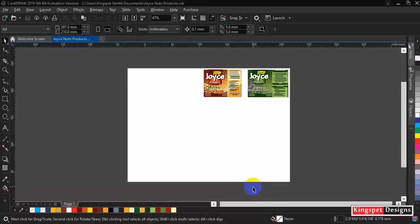In today's tutorial, I'm going to be showing you how to export your vector to high quality image from CorelDRAW directly.